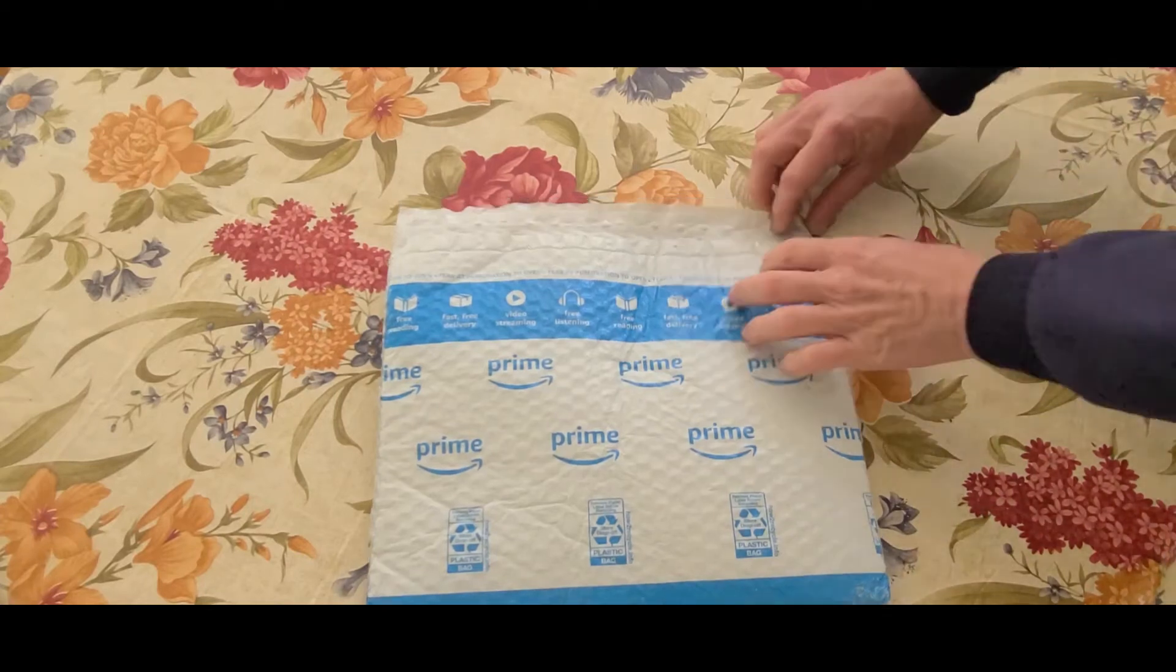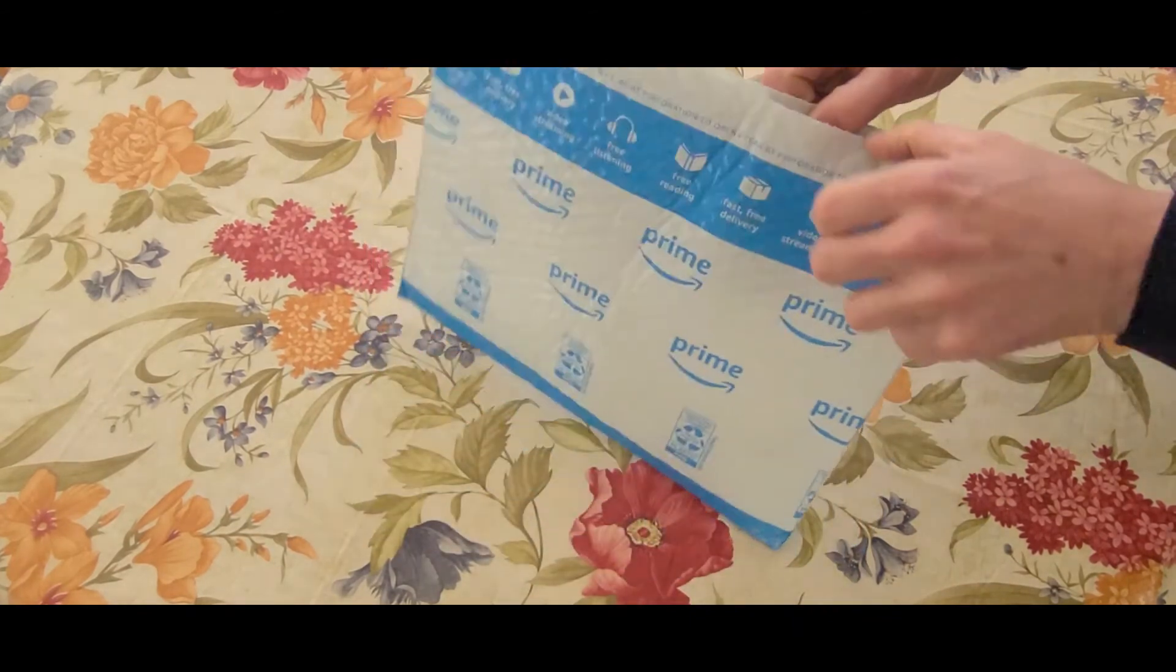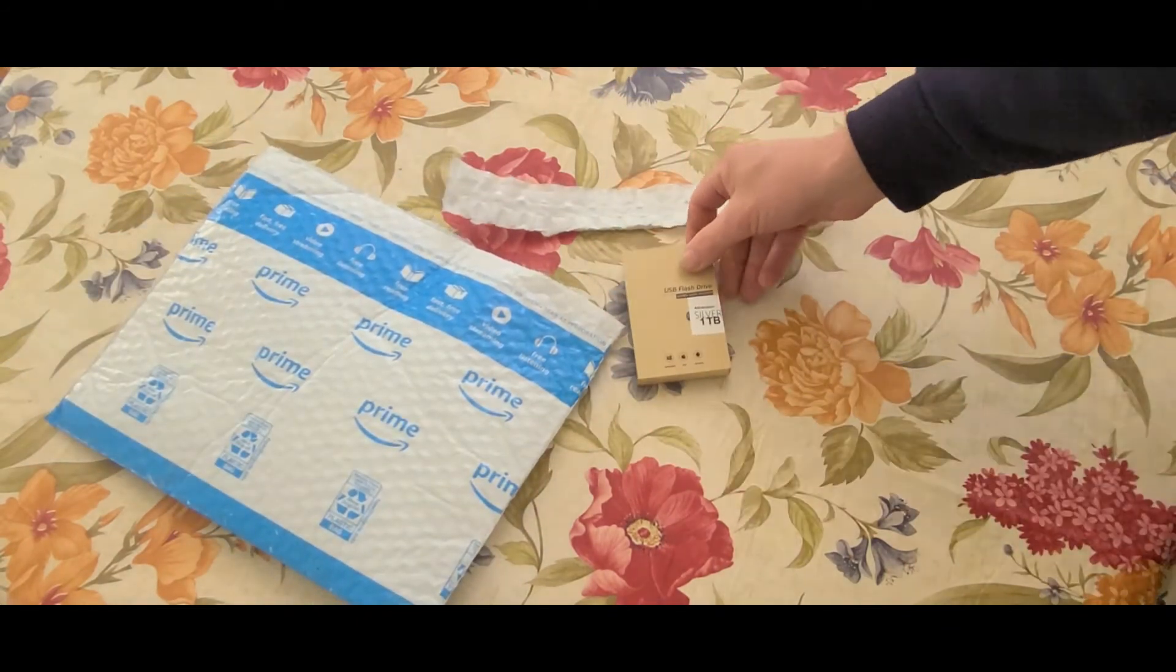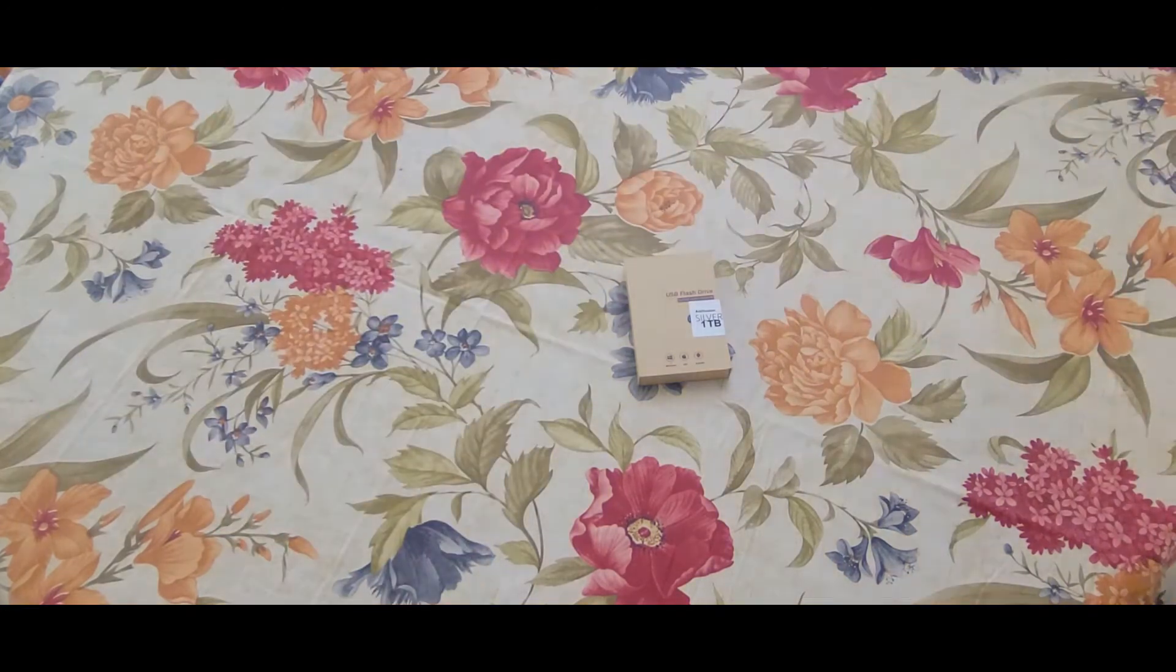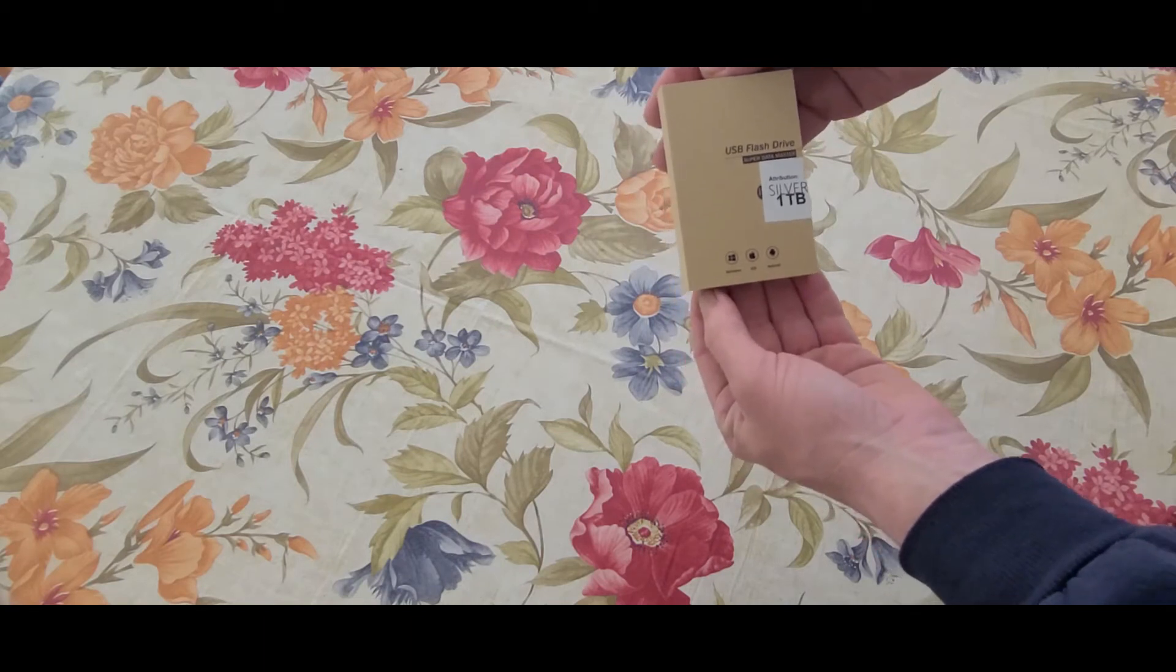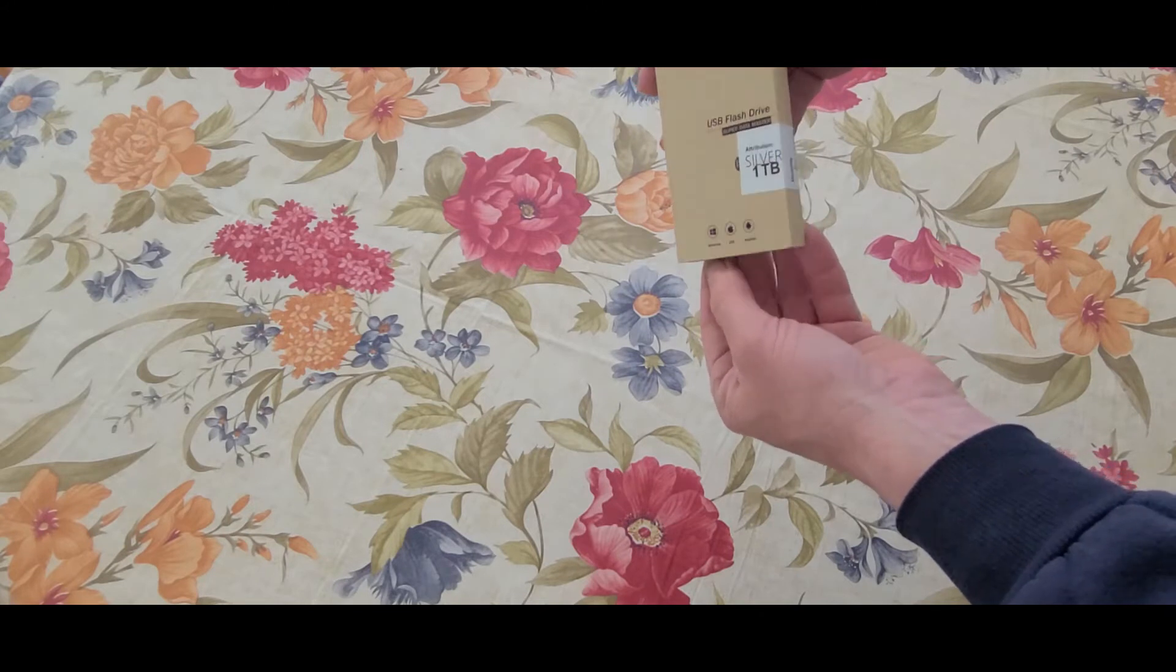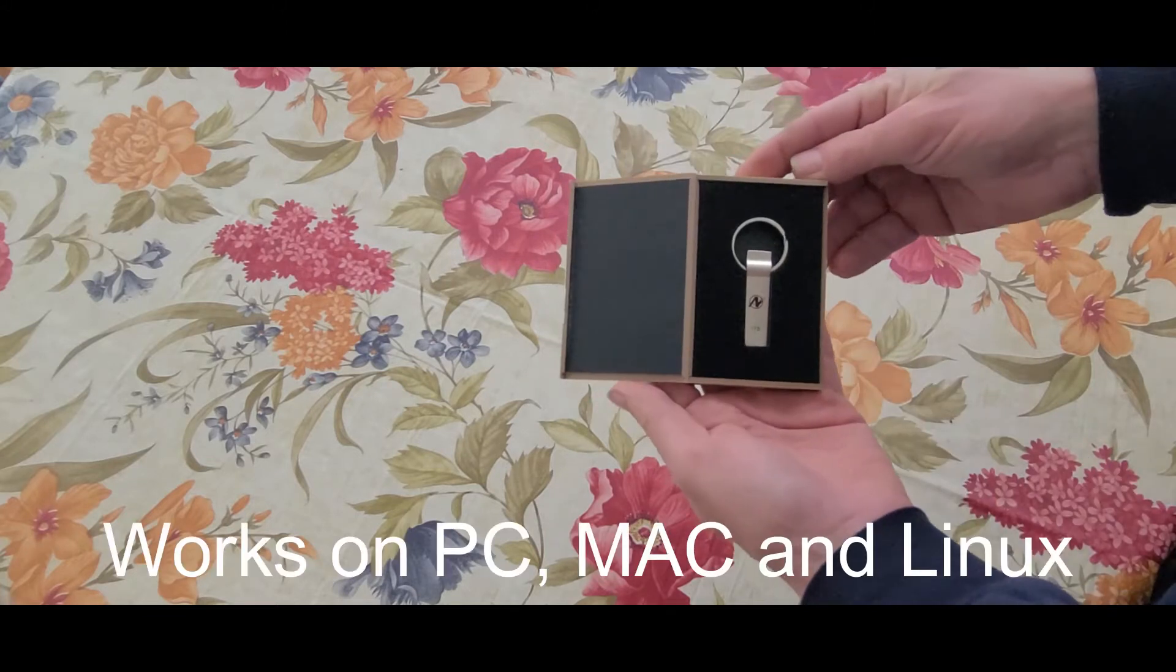Another toy. Big package for such a little toy. All righty, what we have here is a USB flash drive, it would say super data master, it's one terabyte. I seen this, I had to get it, there we go.